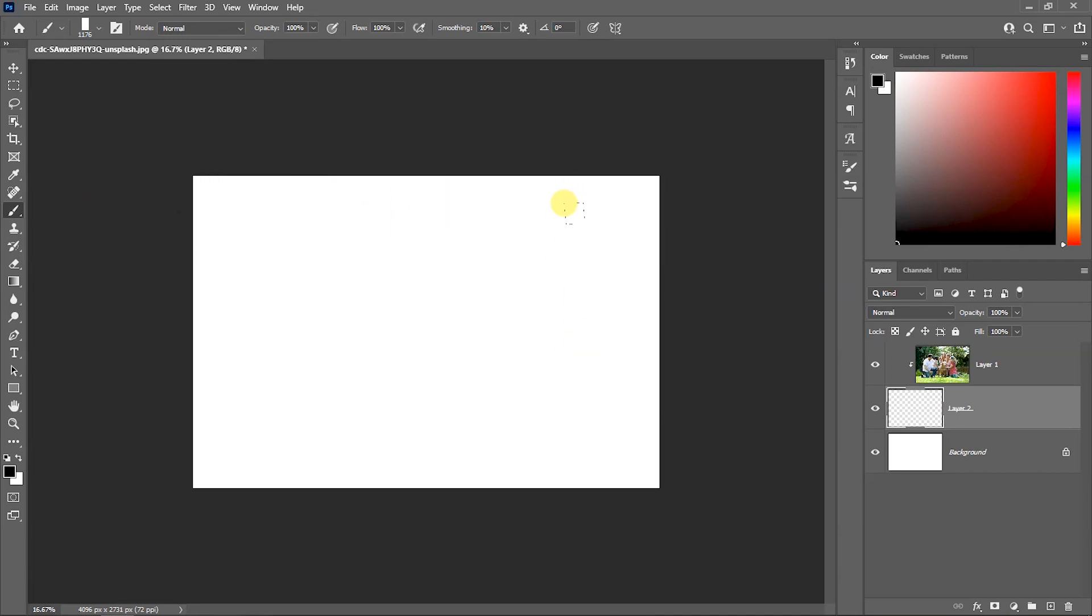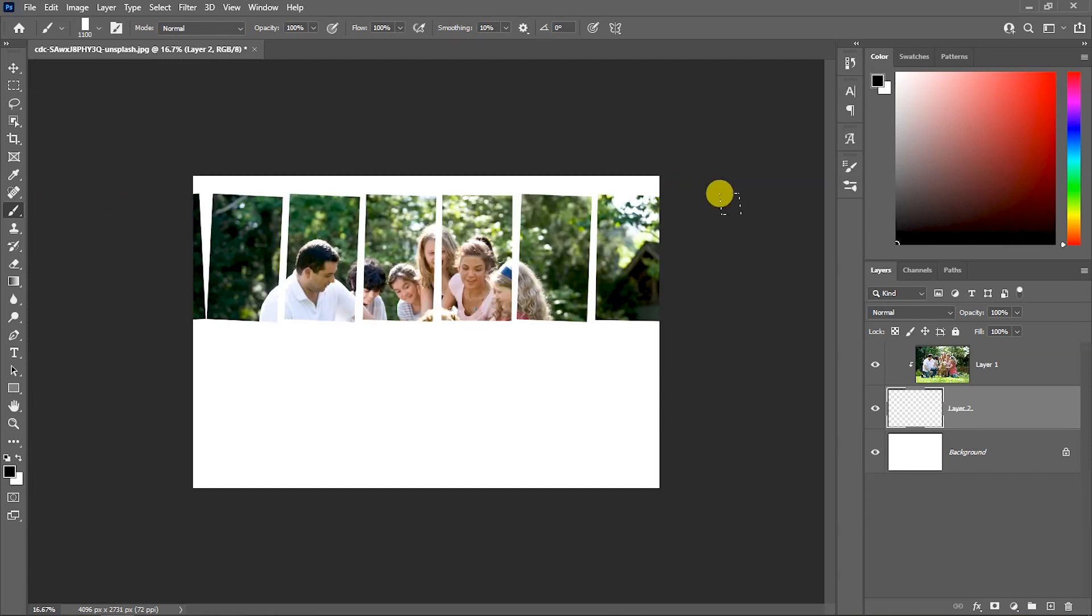Brush size can be adjusted with the right bracket to make it smaller. So, we can draw this area.